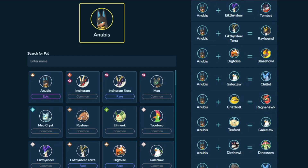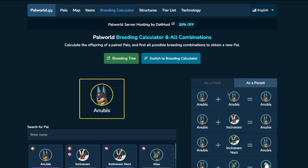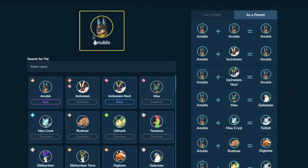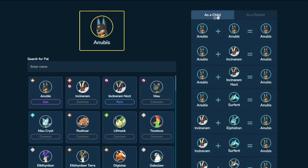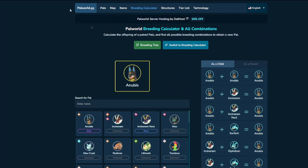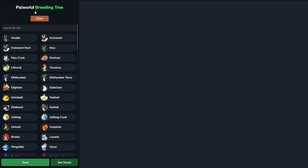If you're trying to create a Rayhound, you can combine an Anubis with the Deer, the Terra version, and you will get a Rayhound. If you needed a Ragnahawk, you could combine an Anubis with the Grisbolt and you have a Ragnahawk. This is a bit of a long way to do it since you could simply put Ragnahawk in and find all child combinations, but you get the idea.